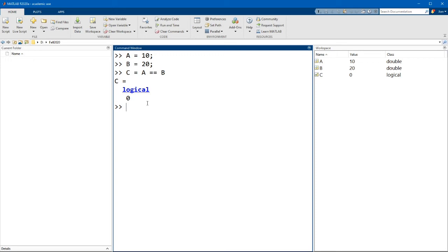So we can actually, if we do a tilde equals b, this stands for a is not equal to b. And in this case, the value here will be true, because a is not equal to b.